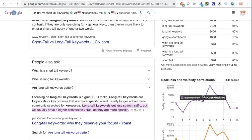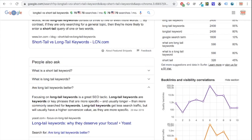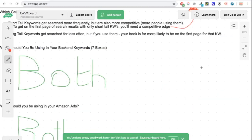Long tail keywords get less search traffic, but they'll usually have a higher conversion value because they're more specific. If you've got a book about unicorns for eight-year-olds and you've put that in your keywords, and that's exactly what somebody wants, they're much more likely to buy it than if you just had 'unicorn book' — because that could be a unicorn coloring book for grandmas. More specific keywords mean higher conversion value.